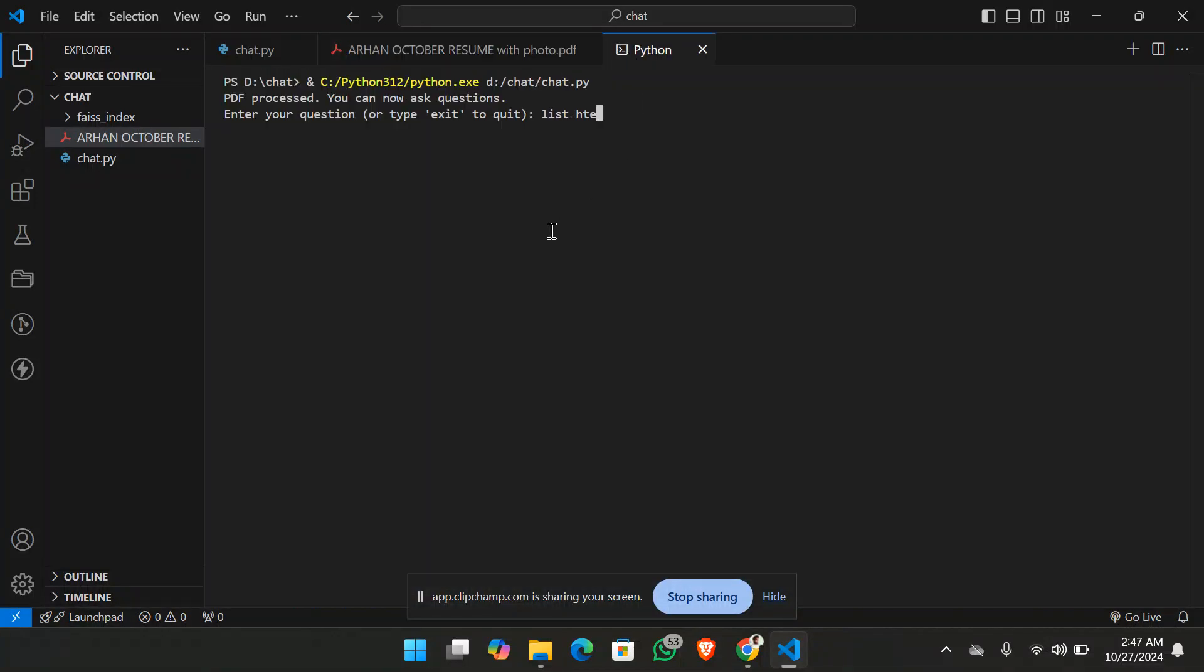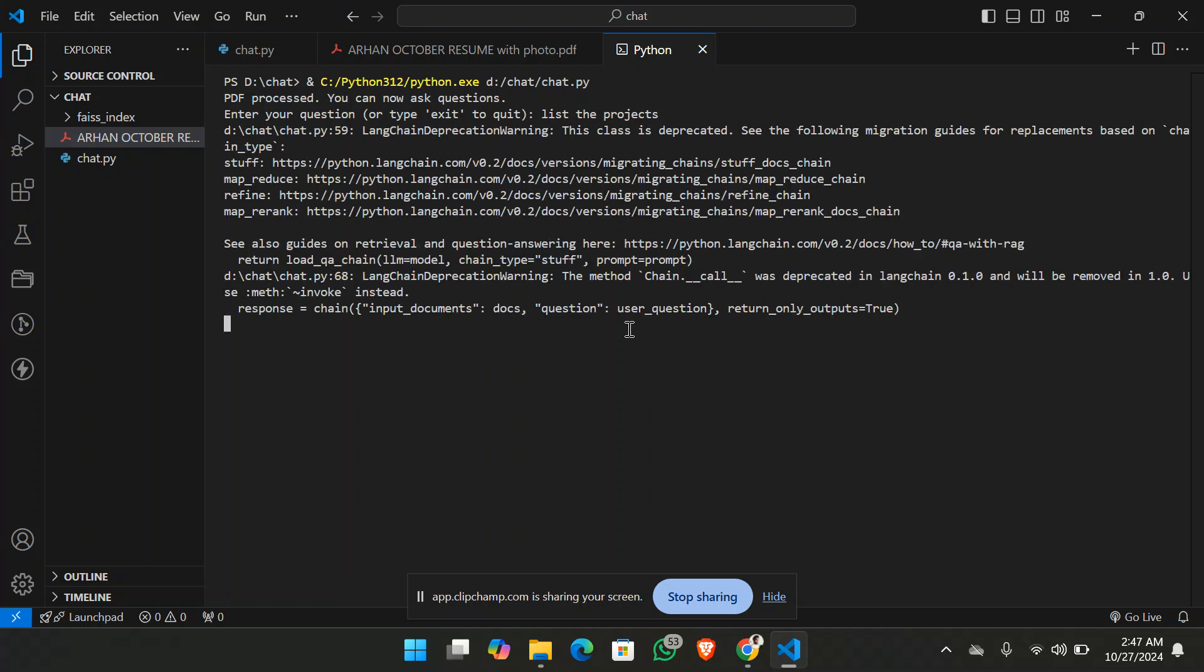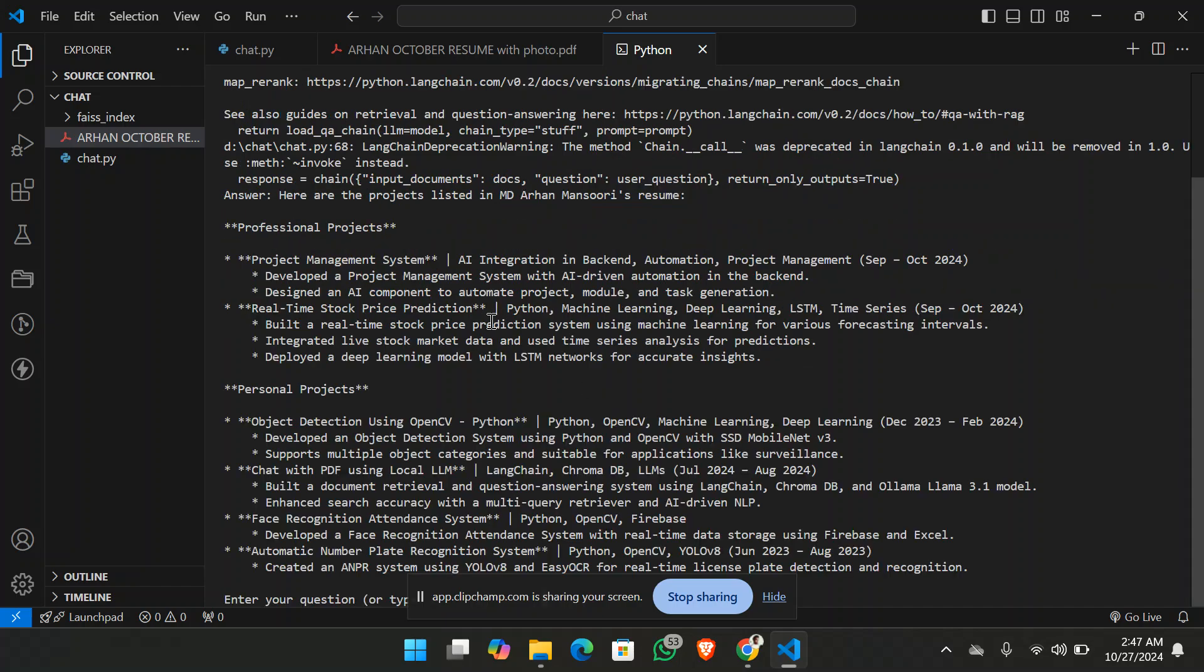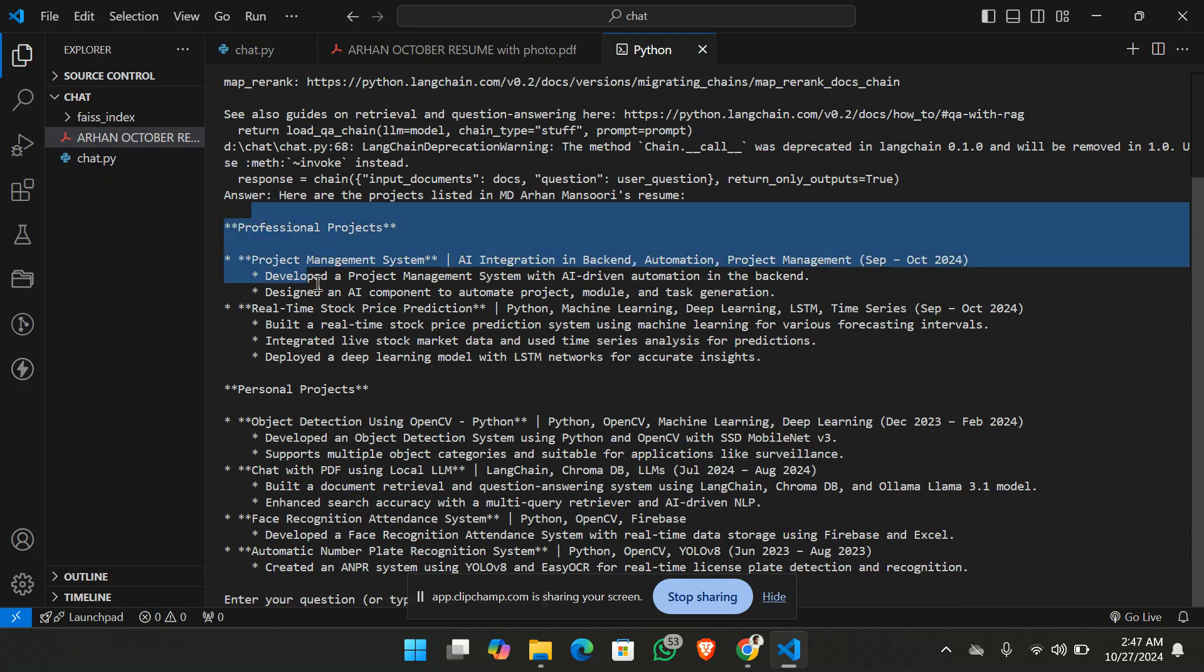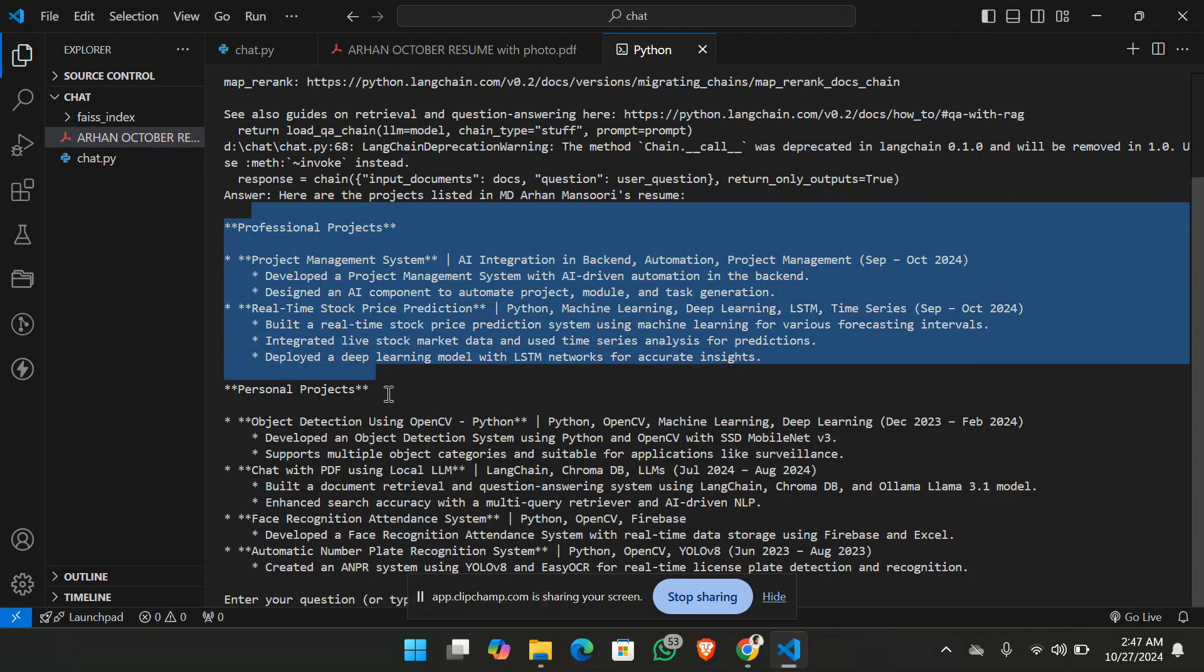So list the projects. Now let's see what reply it gives. It takes time because Gemini 1.5 Pro is a free model.